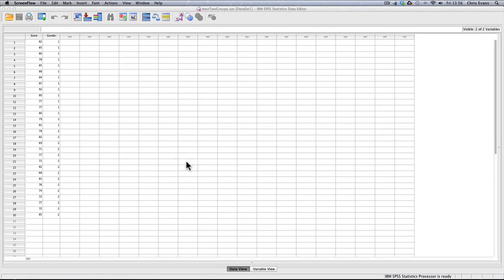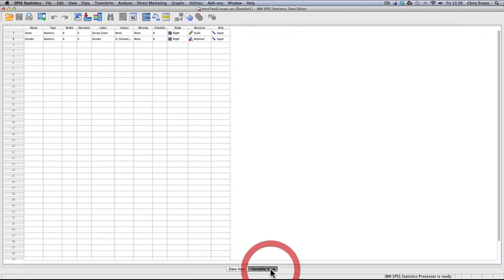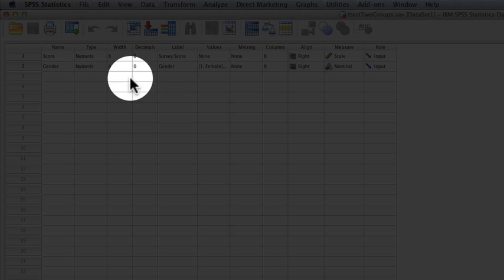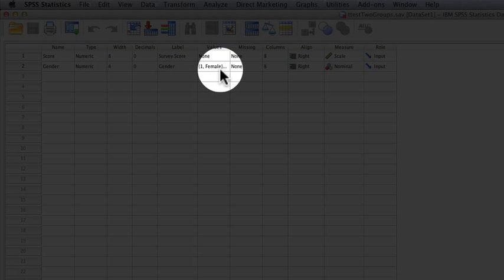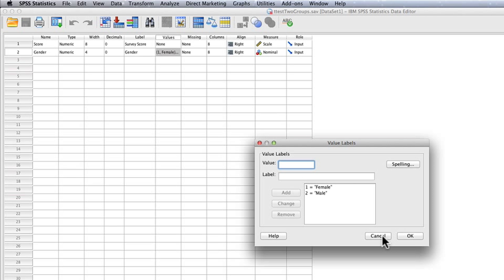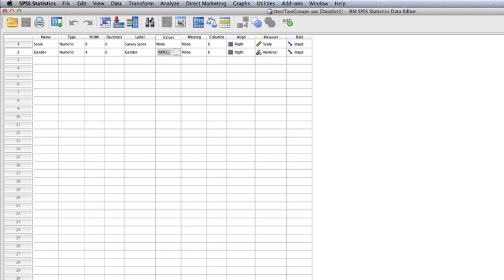If we look at the variable view, you can see the gender variable and the values — I've indicated the coding in SPSS: 1 is female and 2 is male. That's very useful to put in so I don't forget which way around I did it. So I'm going to go back to the data view.